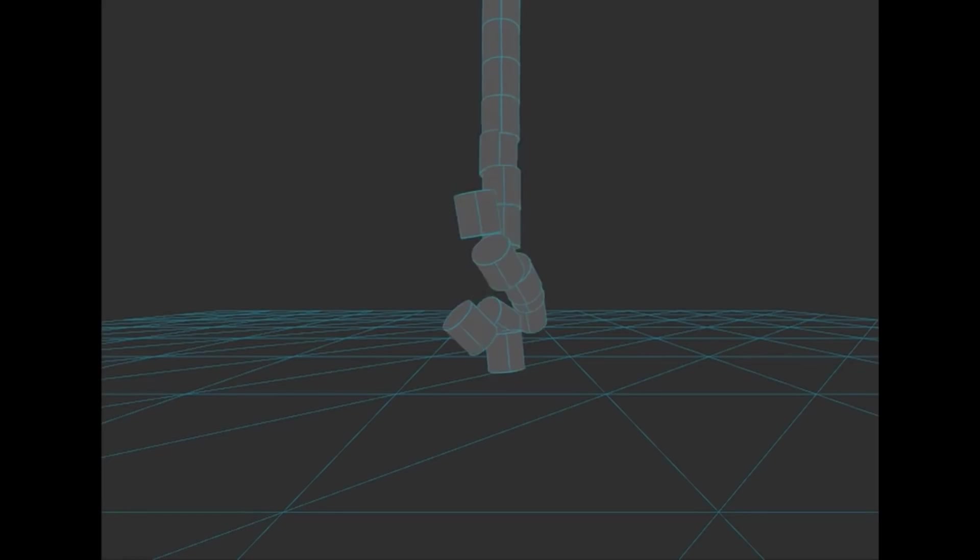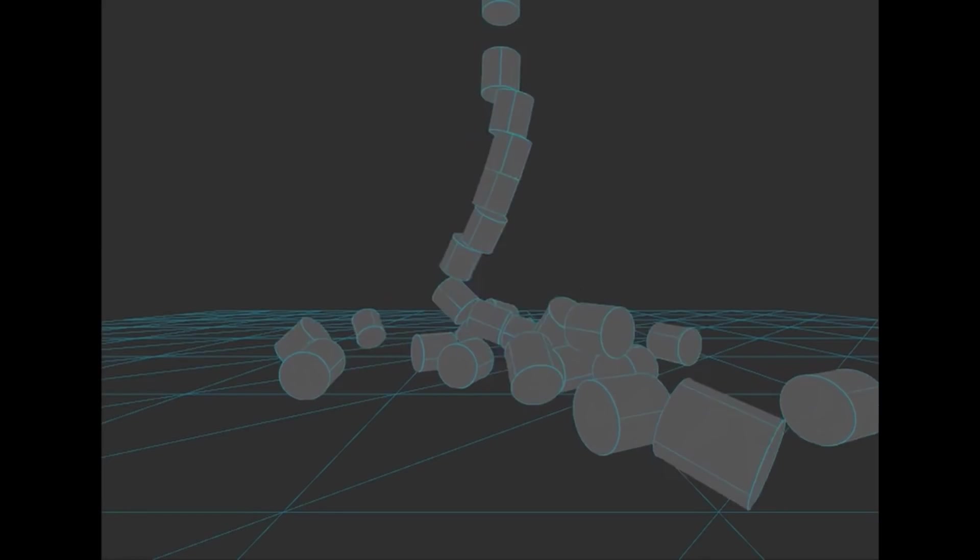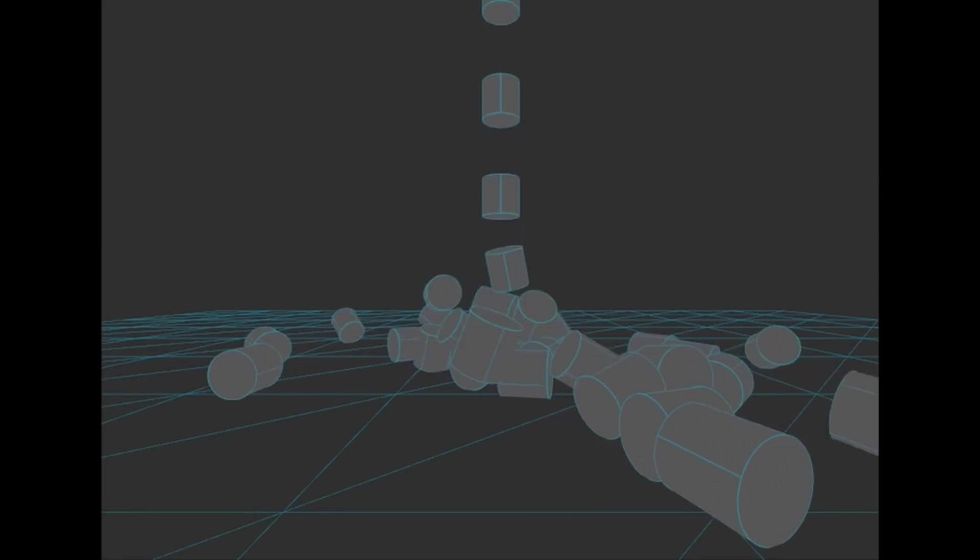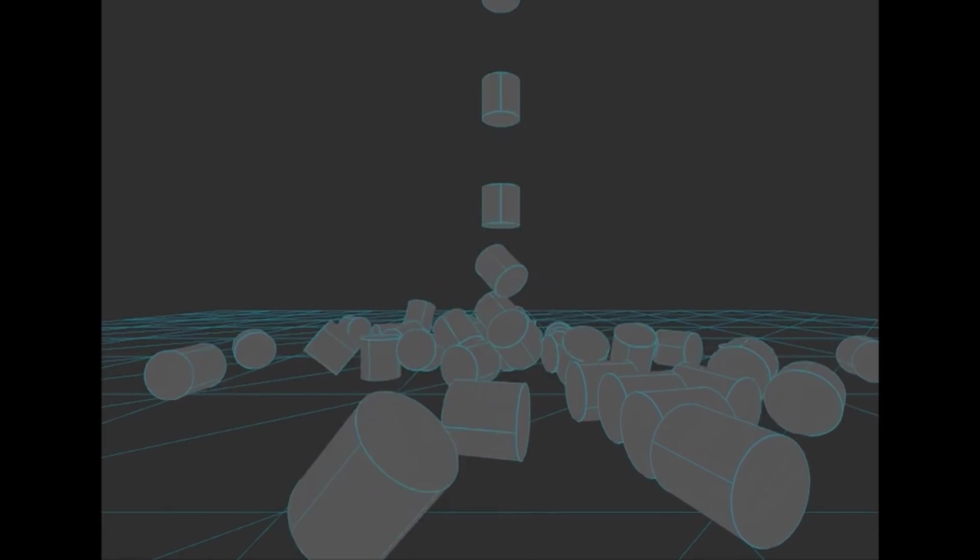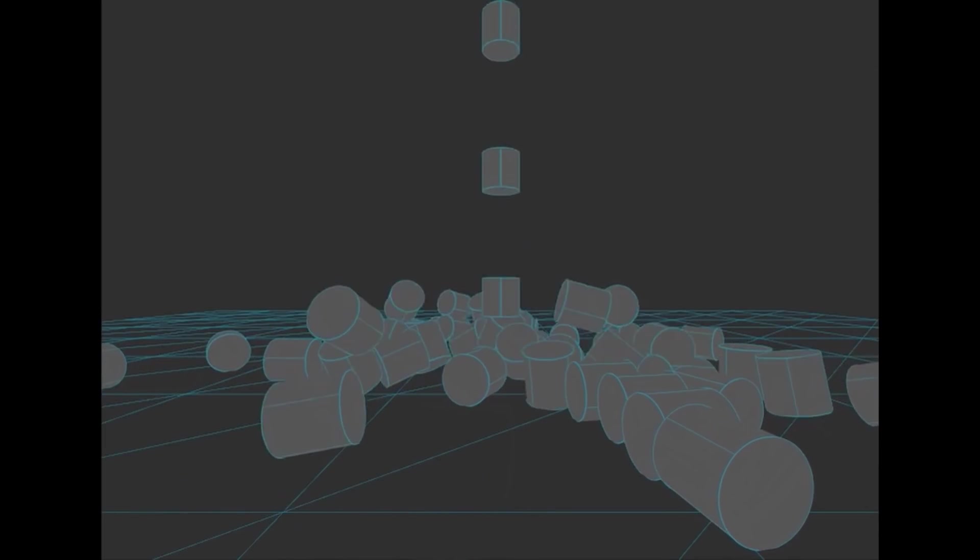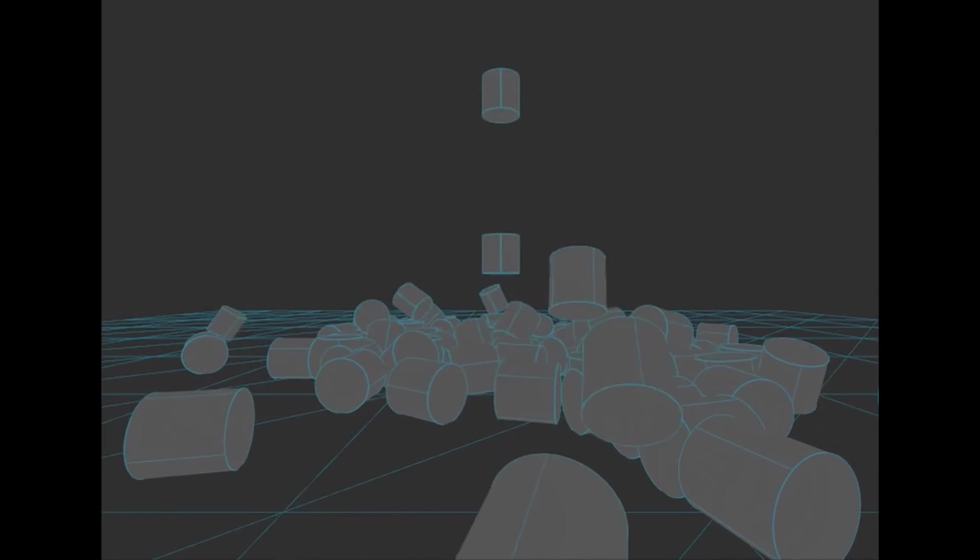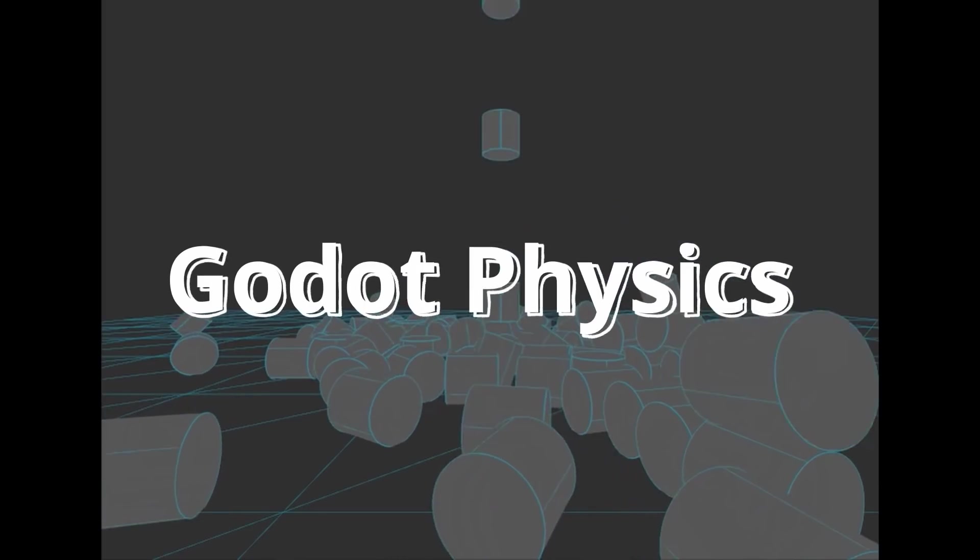The next thing we need to talk about is physics. For years Godot has used the Bullet physics engine, and actually many games use the Bullet engine. Next time you launch a major 3D game, read the opening credits and logos. You might see the Bullet engine in there. Anyway, the Bullet engine will no longer be the default physics solution in Godot 4. Godot 4 will use their own in-house solution known as Godot Physics.